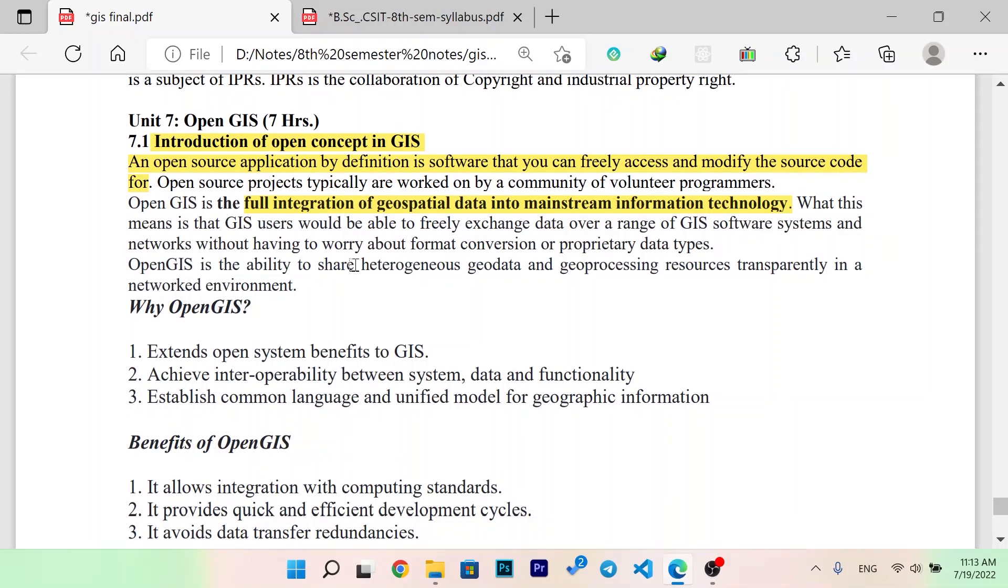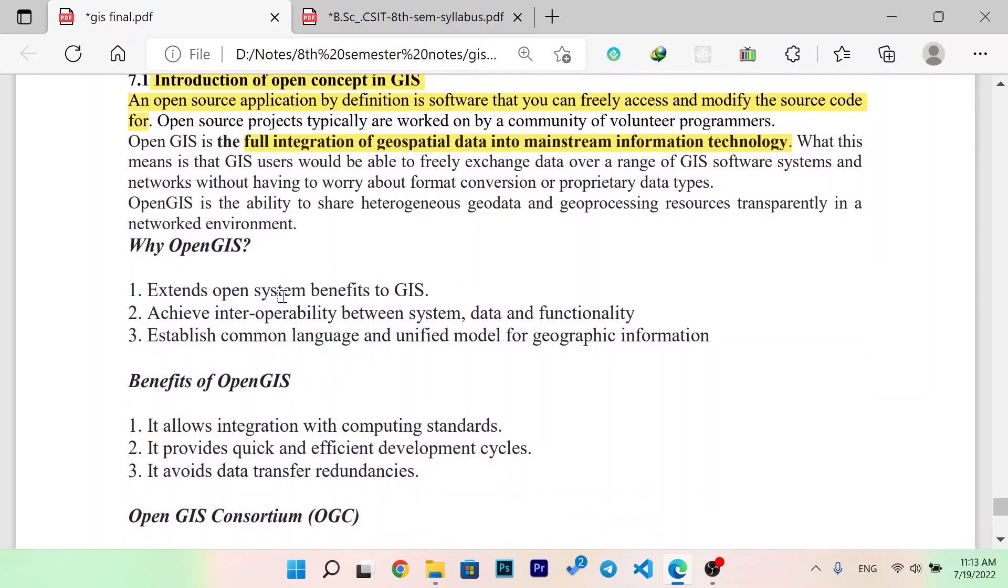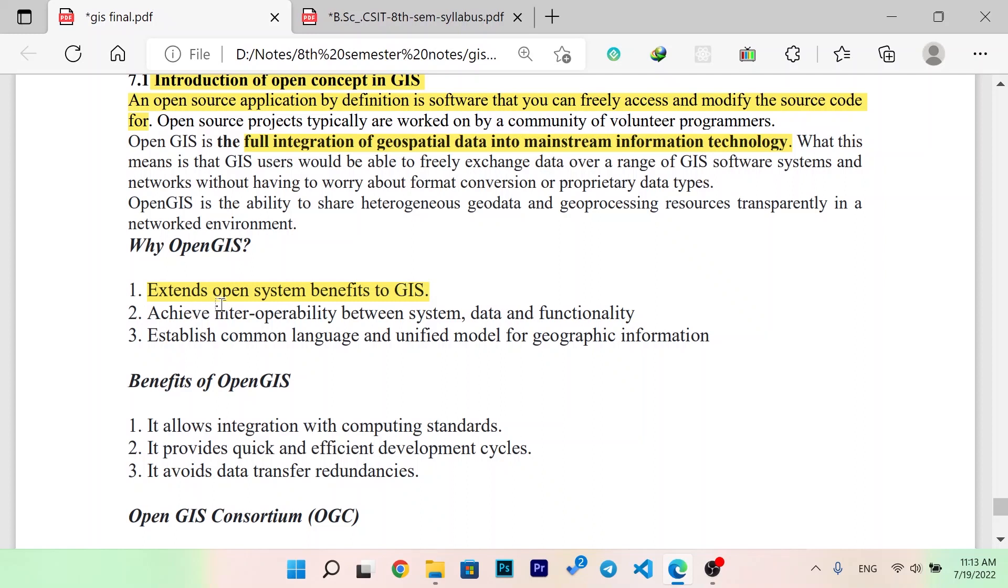Open GIS is the ability to share heterogeneous geodata and geoprocessing resources transparently in a network environment. Why Open GIS? What do you think is the benefit of GIS? It extends open system benefits to GIS.